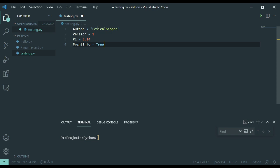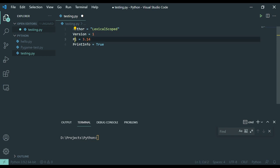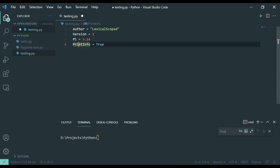Now each of these has a different characteristic about it. A string variable leverages a string of text. The version variable is an integer, leverages a round solid integer number. The pi variable is a floating point number because we have a decimal point. And then we have a boolean variable which can be either true or false.